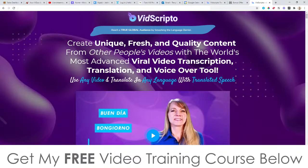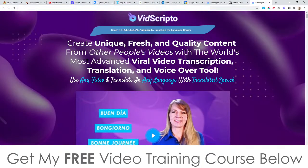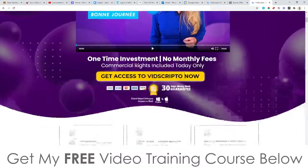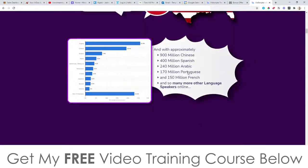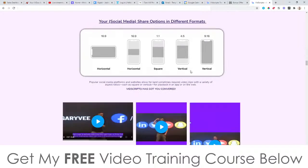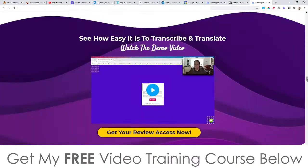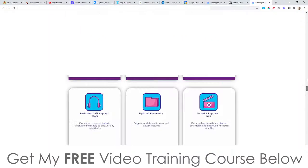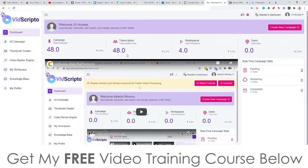Looking at the sales page right now — it says 'create unique, fresh, and quality content from other people's videos with the world's most advanced viral video transcription, translation, and voiceover tool. Use any videos and translate in any language with translated speech.' I'm not going to spend too much time here because it is pretty long, but there's also a demo video on here about 15 minutes long that will give you a lot more information.